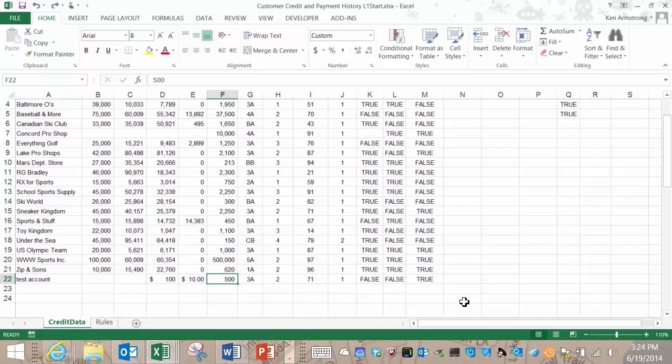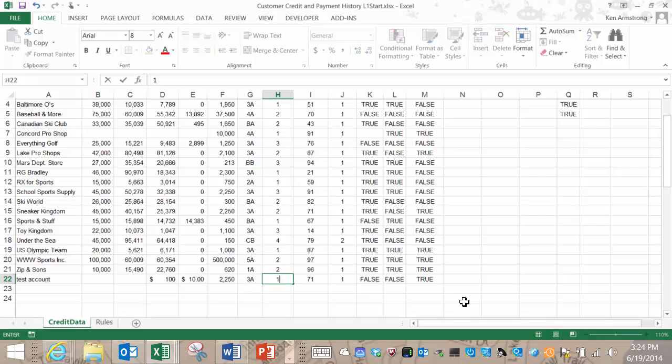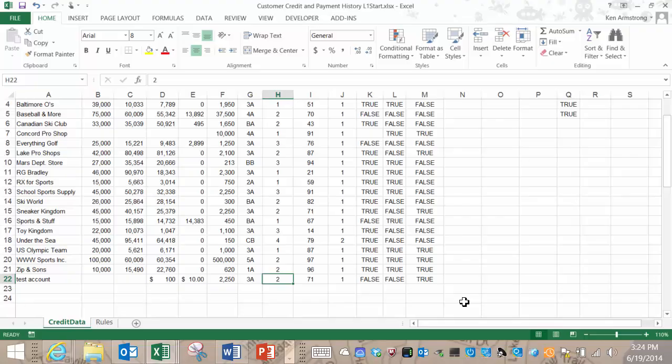Now let's change that value back to a valid value so it's true again. Moving to the next value, let's change the composite credit appraisal to 1. That's true. 2, still true. 3, fail. Perfect. That's what we wanted. Let's change it back to 1 to make it true again.